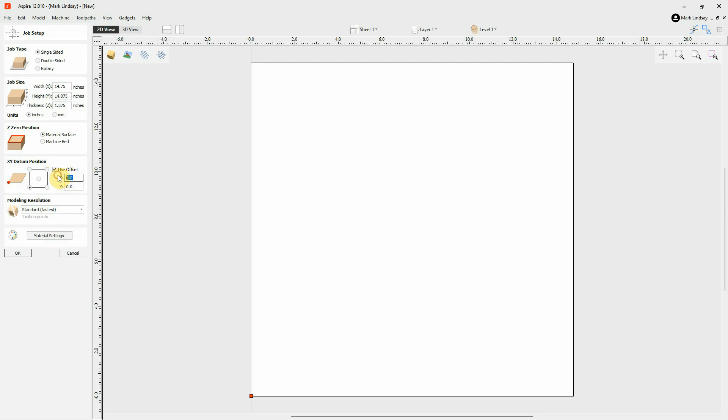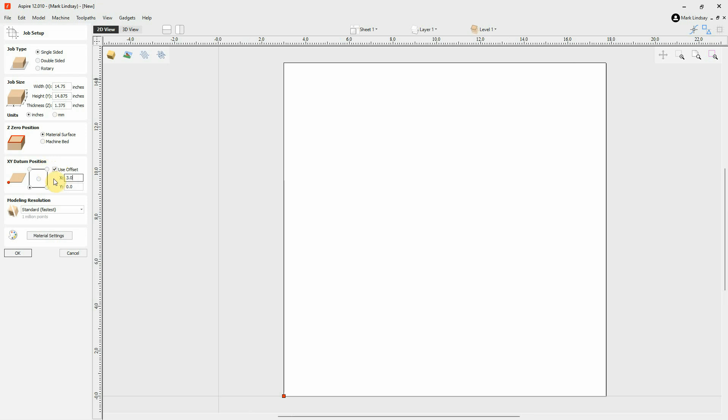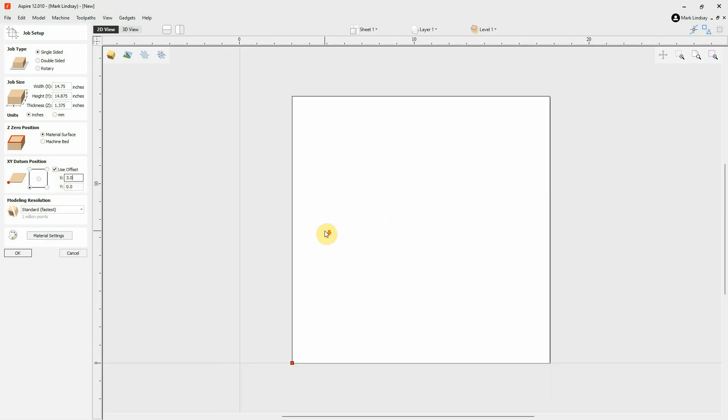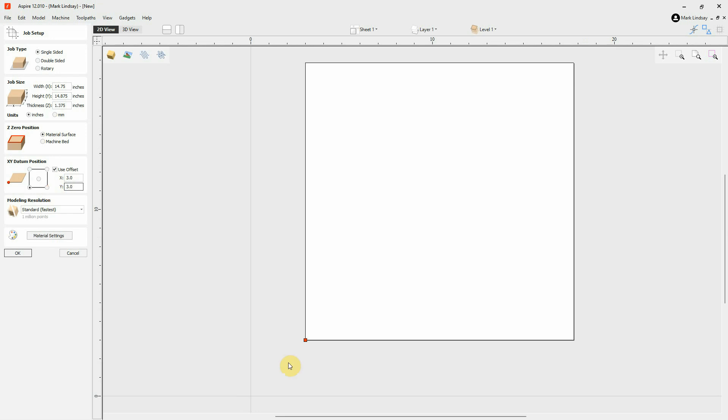So, in X I'll go 3.0, and look at what is going on with the diagram out here. My material is moved over from my X-0 line. And it'll move up from the Y-0 line as soon as I enter 3.0. And now, my material is here, but my X-Y-0 is down here. I'm going to click OK.